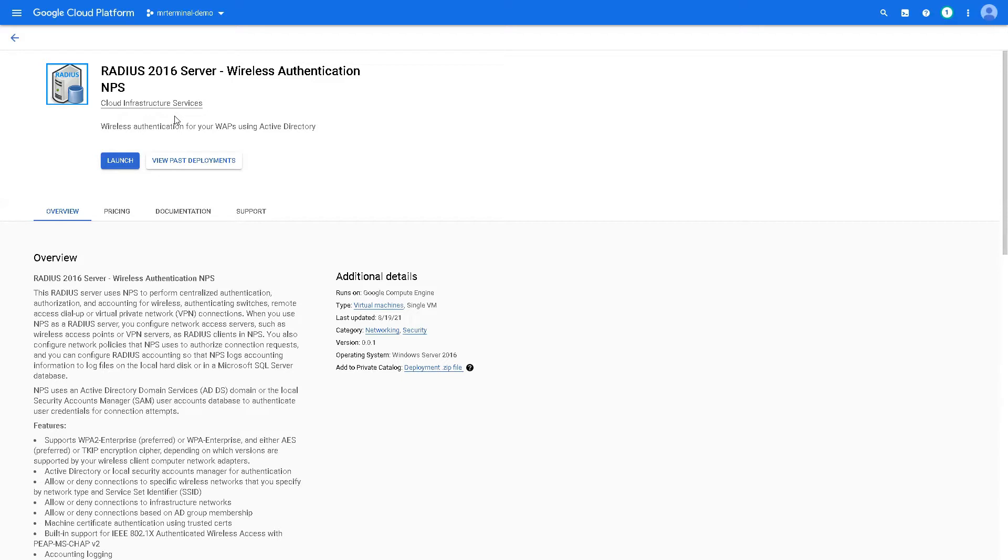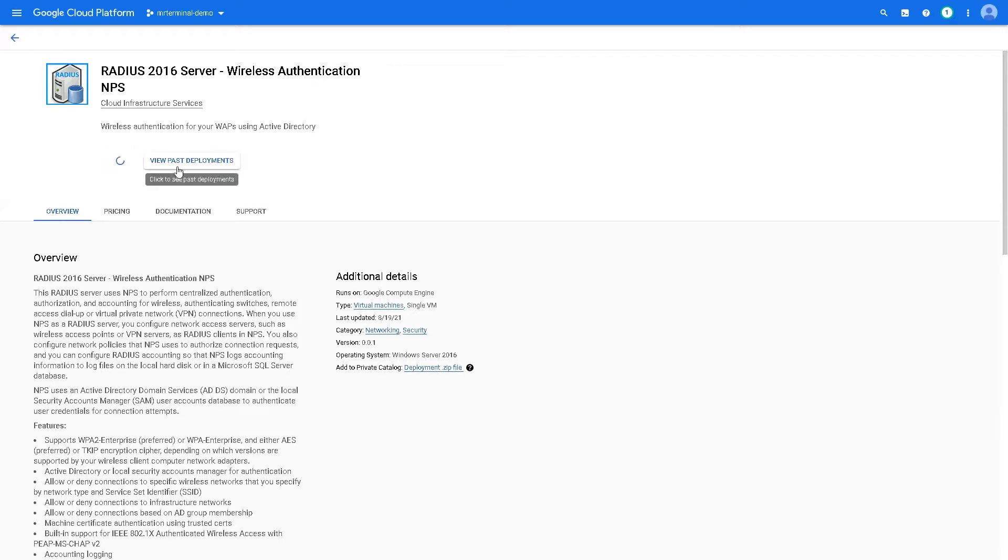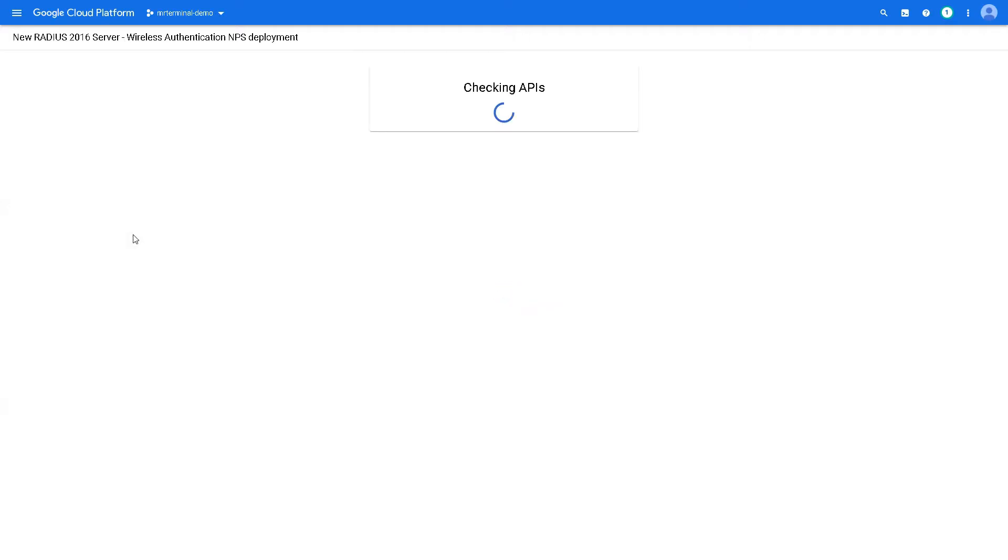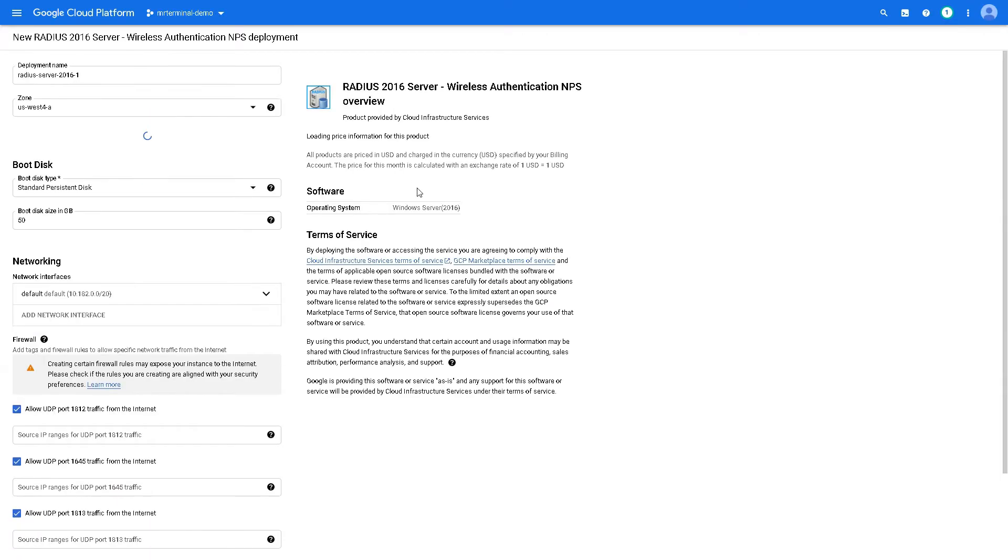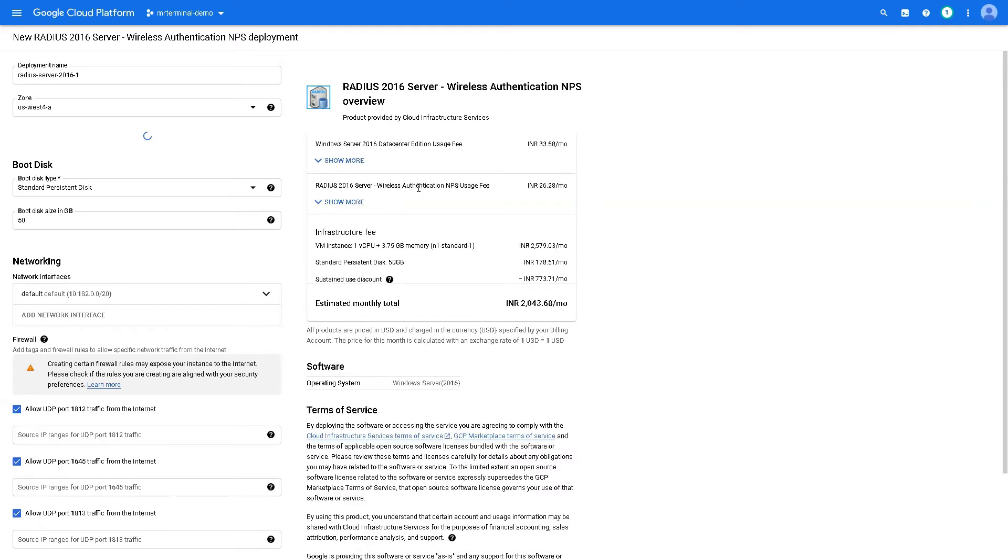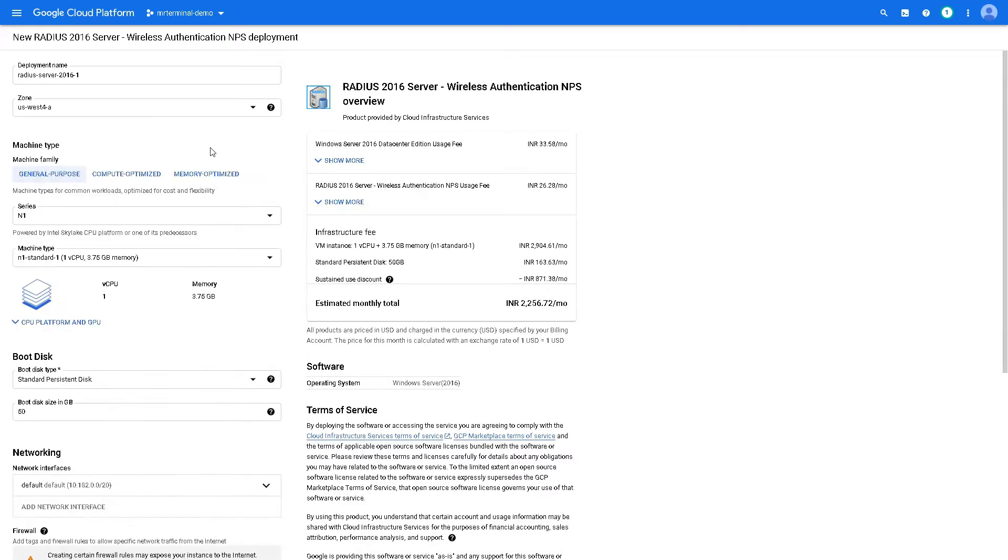Let's quickly go into the marketplace for the RADIUS 2016 server in the Google Cloud Platform. The link is provided in the description, as is all the step-by-step procedure. Please do look into the description for that. Just click Launch. It will check the APIs. If it's not enabled, it will ask you to enable them.